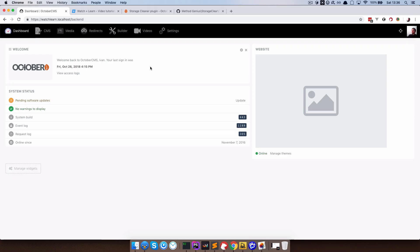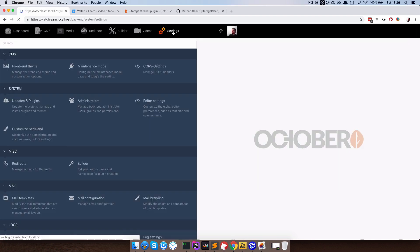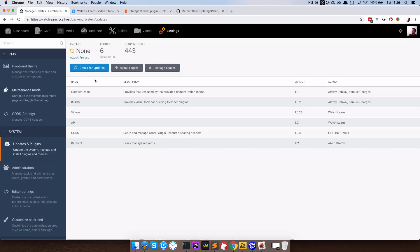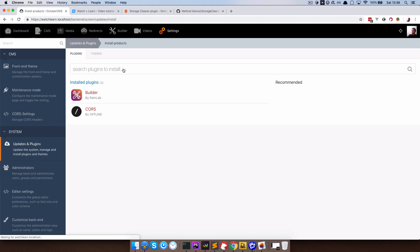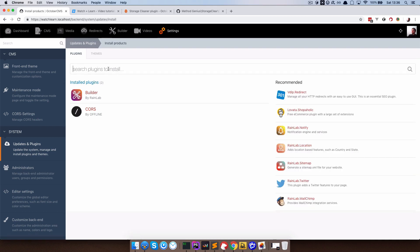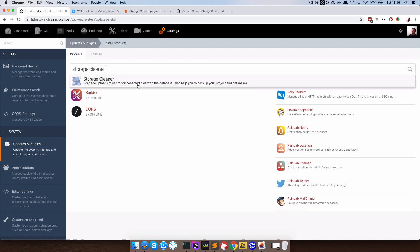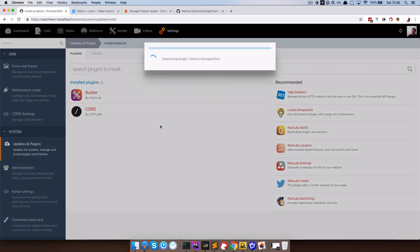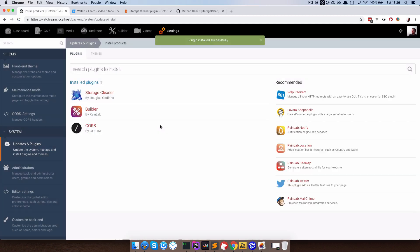So I'm going to go to the back end of my site, go to settings, updates and plugins, and install a plugin called storage cleaner. So now we got this installed.